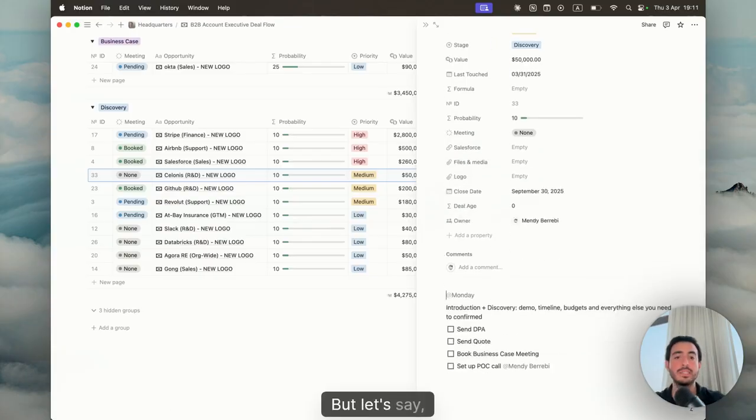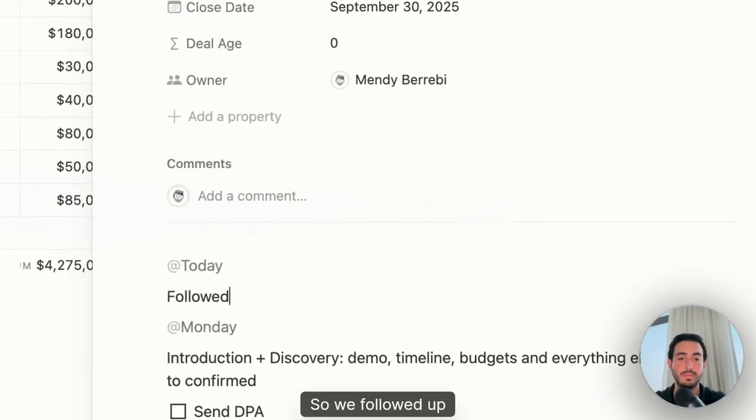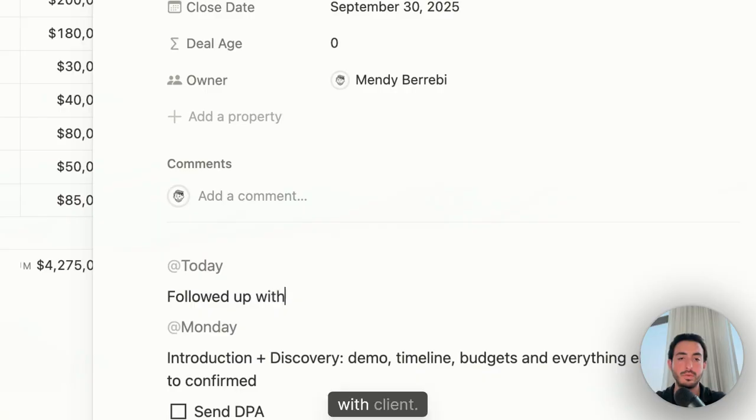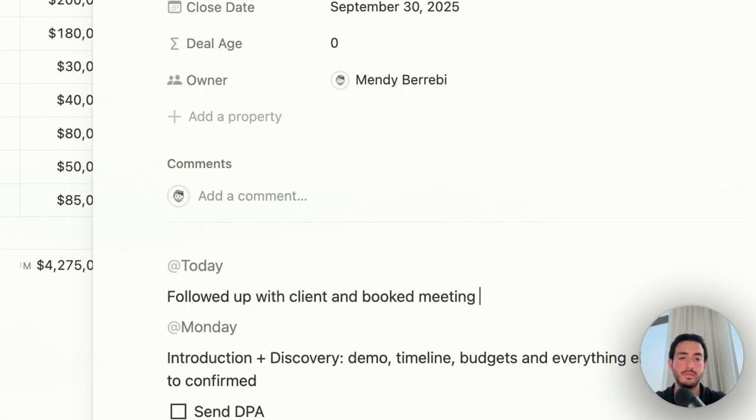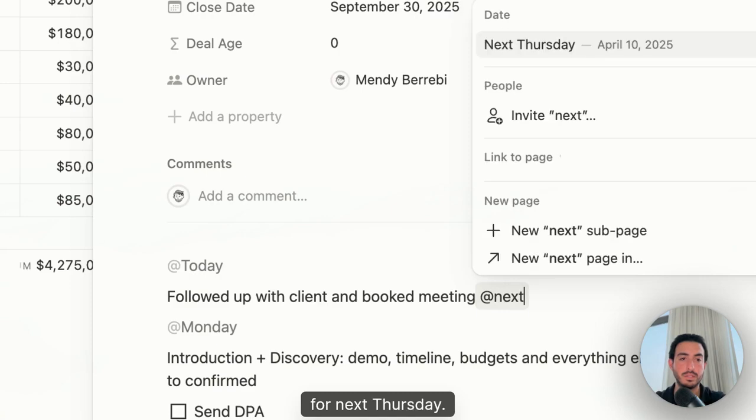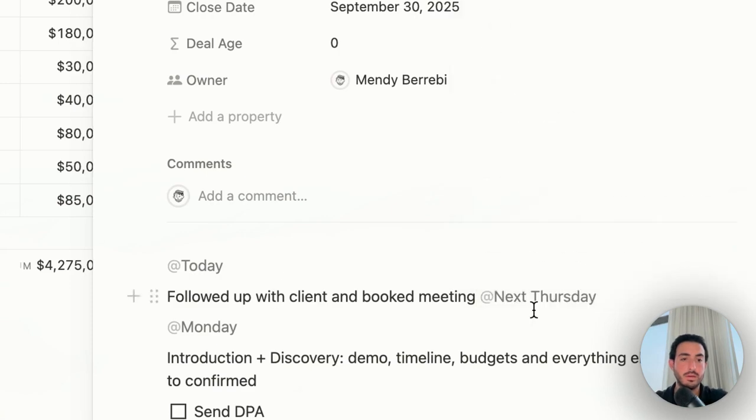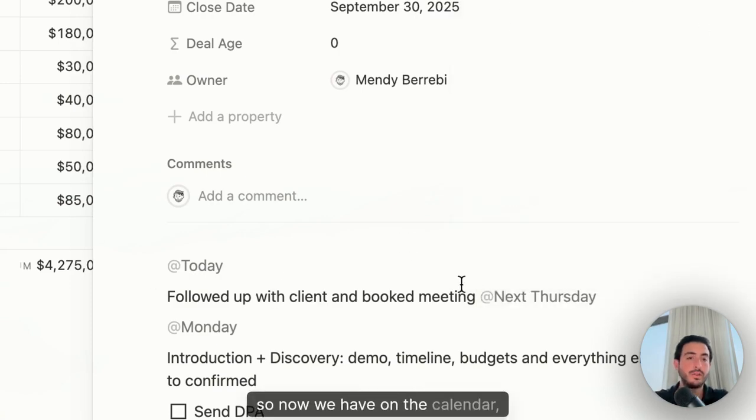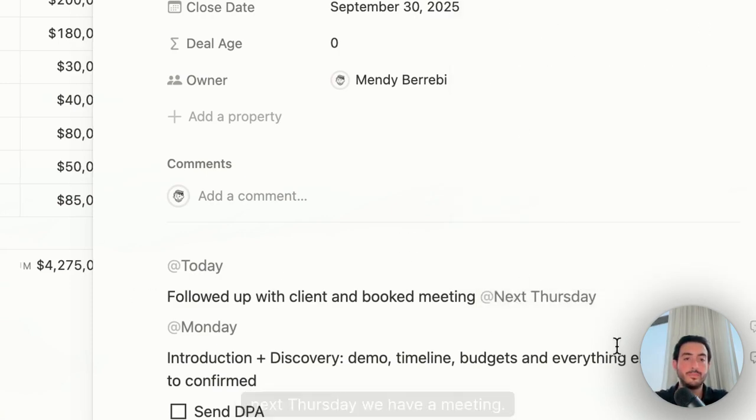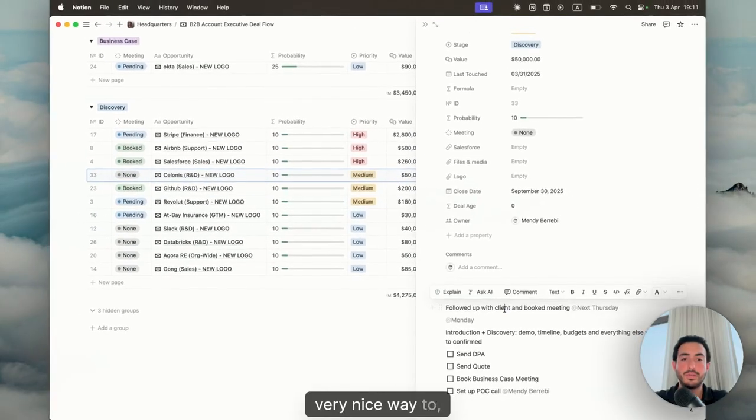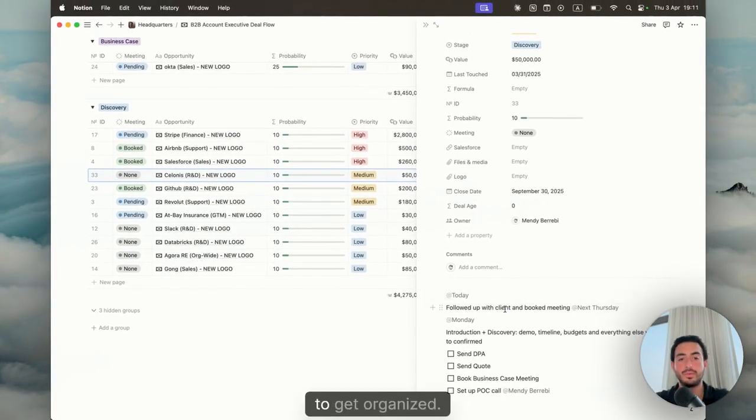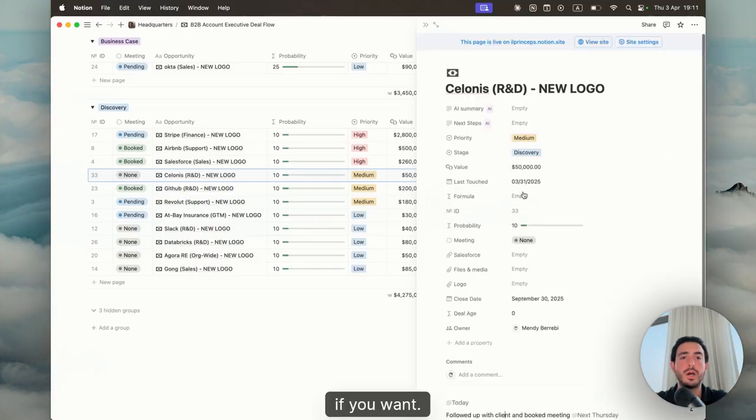Let's say for example we have an update. We followed up with client and we booked meeting for next Thursday. Now we have on the calendar next Thursday we have a meeting. Very nice way to get organized. You could go ahead and even change the last touch date if you want.